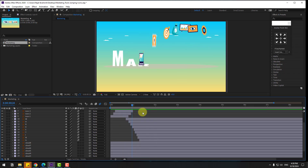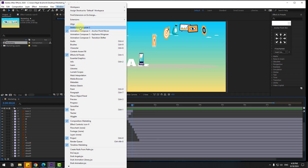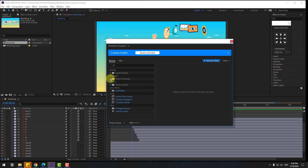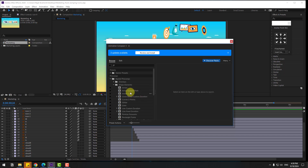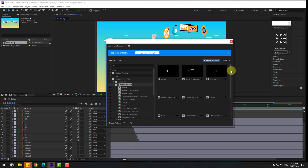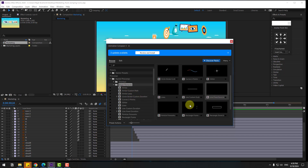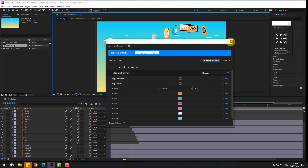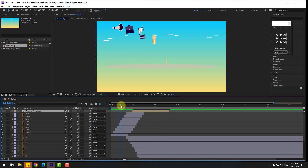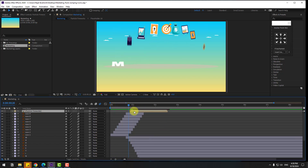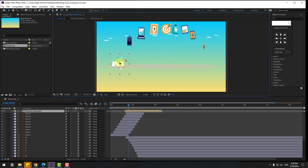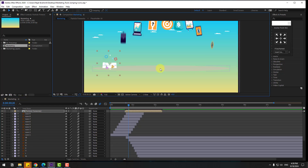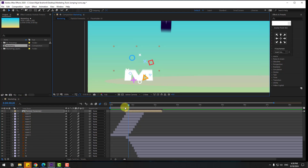Go to Window and open Animation Composer 3 Starter Precomps — Shape Elements. Click to see all previews. I want to use Particle Fireworks — select it and click Add. Close the window. Move it into position. We can use these particles for more dynamic animations.